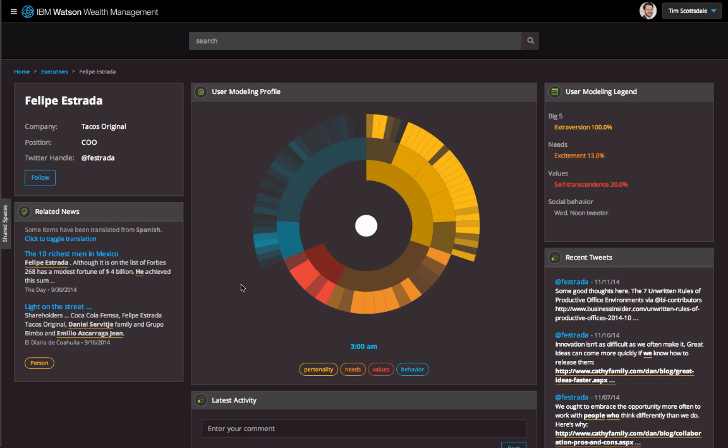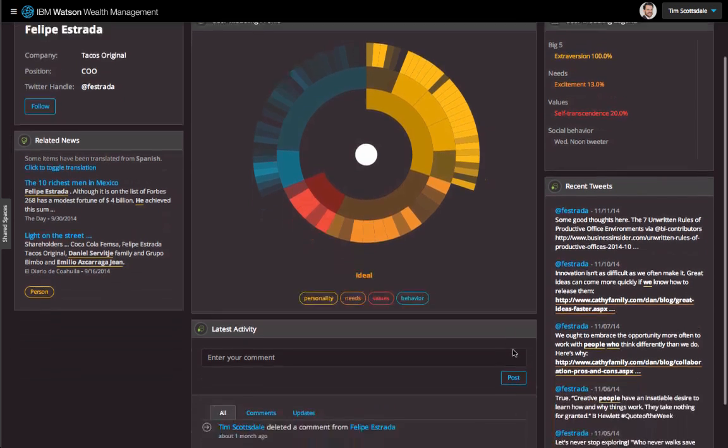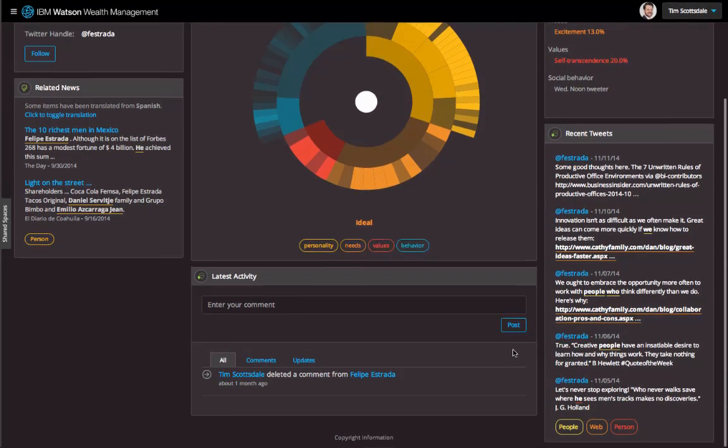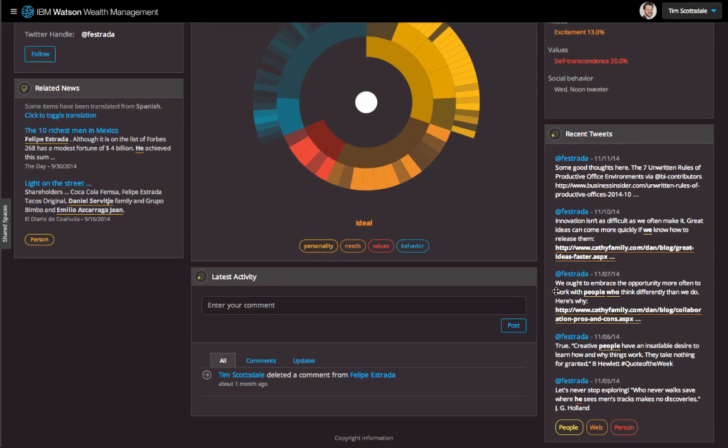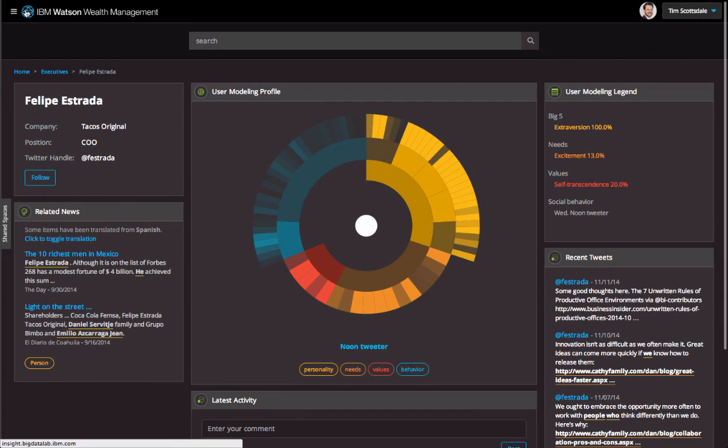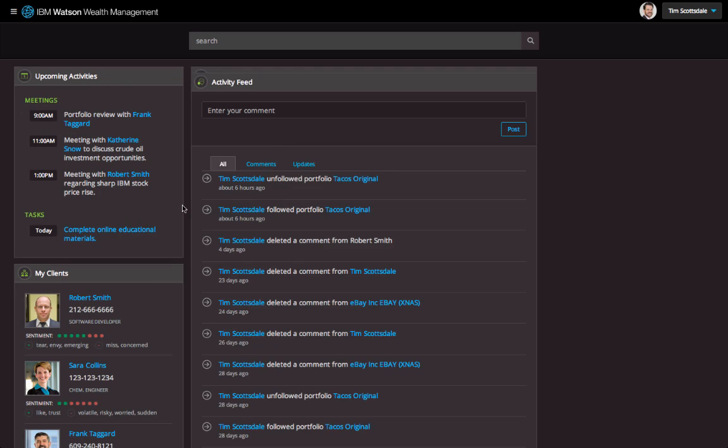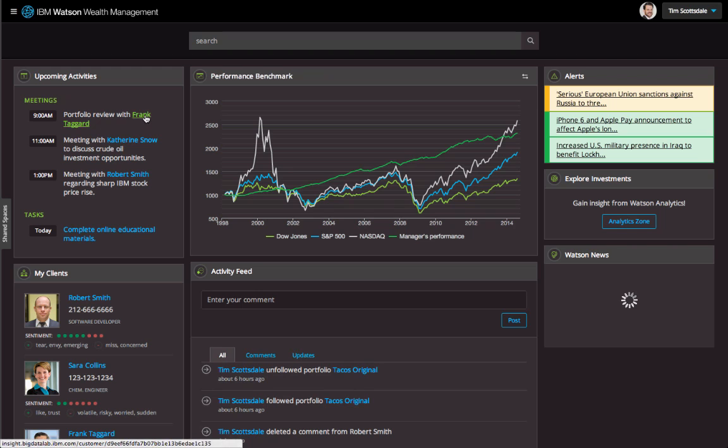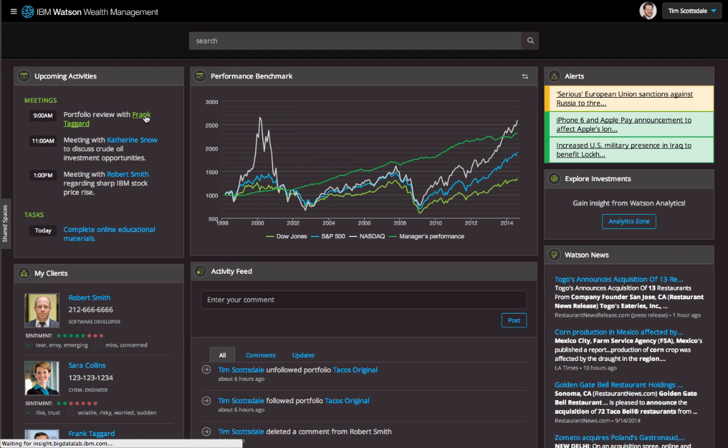Watson analyzes the COO's public documents and provides a graphical depiction of his personality, pointing out how strong an extrovert he is. Reading through his tweets, I see that they may have helped move the company's share price. I'm now able to answer my client's specific questions by pointing to a shortage of corn and a change in management.